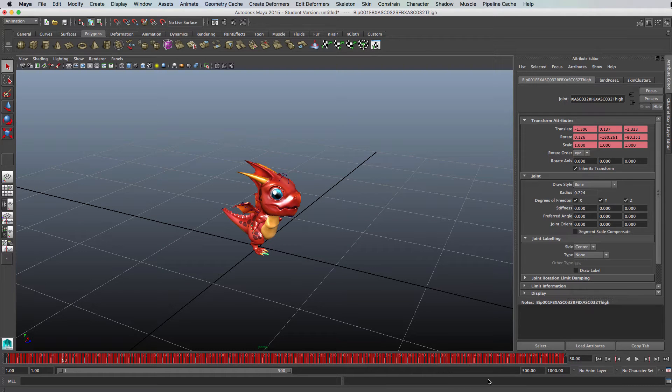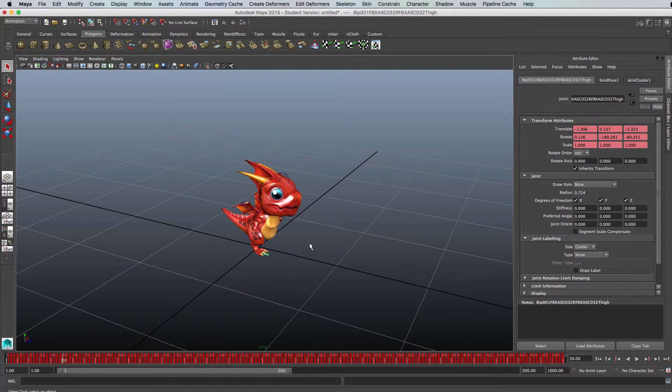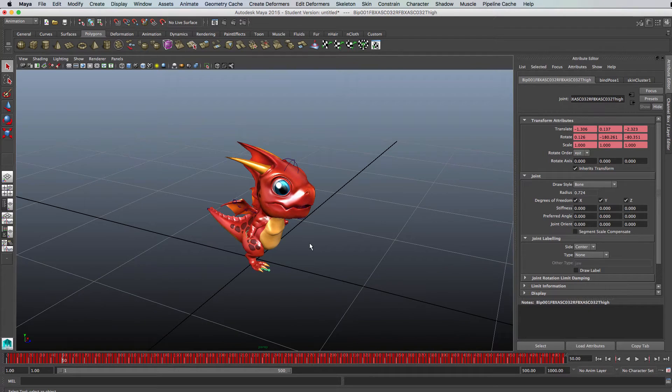Hi, welcome to another Unity 5 tutorial. Yes, this is Unity 5, not Maya, even though we're looking at Maya at the moment.